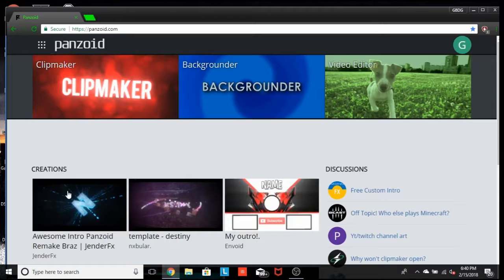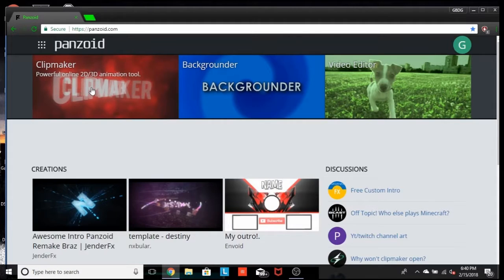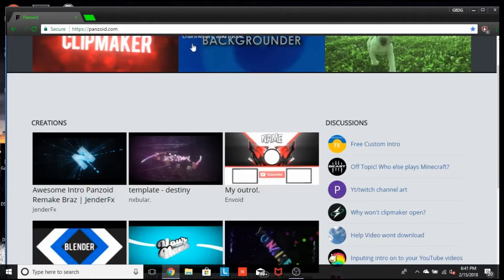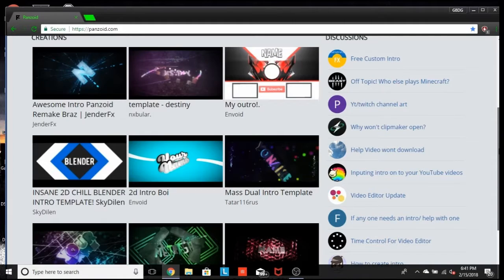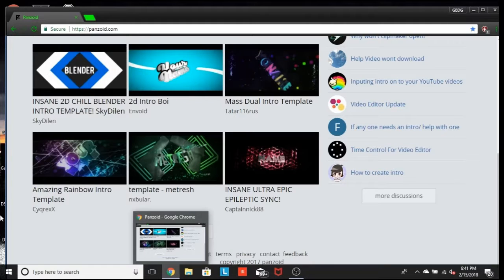You can either go to Clipmaker, Powerful Online 2D 3D Animation Tool, Background, or Video Editor. You guys would want to click Clipmaker if you guys want to do that. You guys can see there's a bunch of templates and stuff like that already created for you guys that you can use.